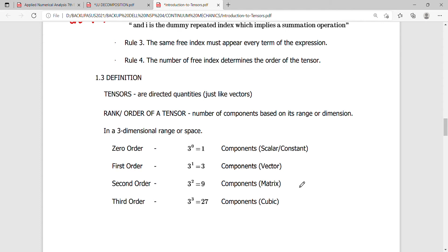So a tensor, just like a vector, is actually a directed quantity. It's just an extension of how vectors are represented in space with directions. This means that tensors are capable of representing even those which extend beyond the spatial dimension.